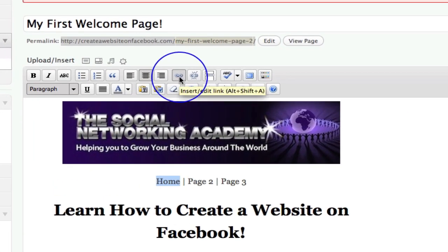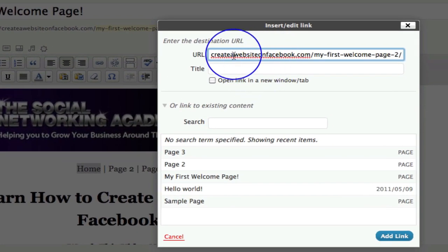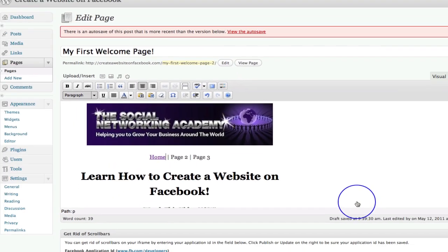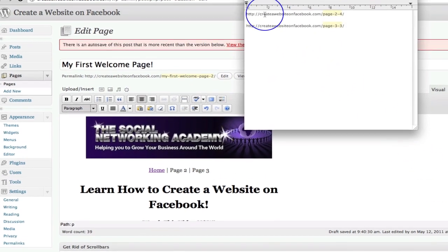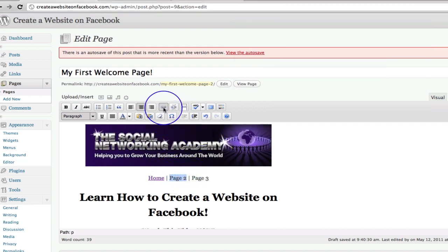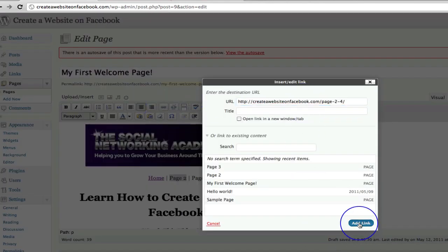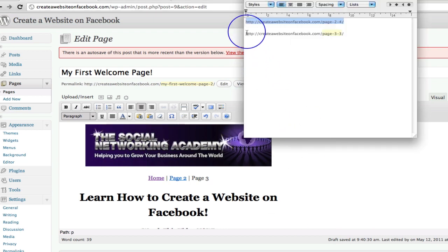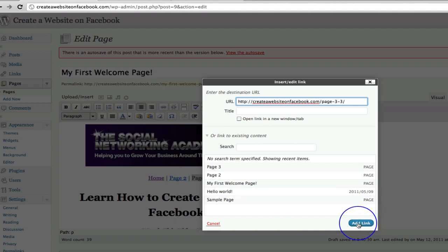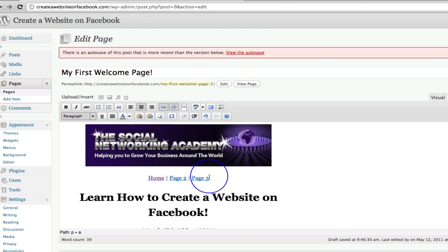This is where we need those URLs. The first URL we need is for our home page. I grab that URL, go down to 'Home', and click the little link button. I paste the URL in — I can open the link in a new window or tab, but for now I'll keep it as is and add the link. Then I grab my Page 2 URL from my text edit file, go to 'Page 2', click the link button, and input that link. Then I grab my Page 3 URL, go to 'Page 3', press the link button, and add that URL.